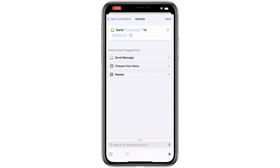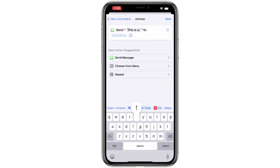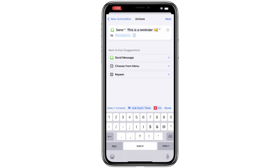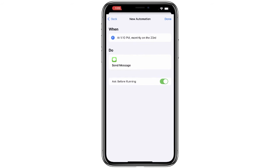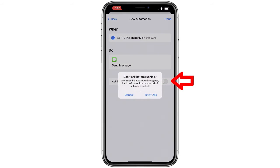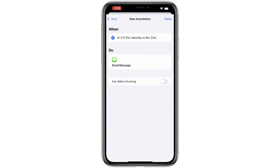Let's go ahead and type our message and then choose our recipients. From there, we just have to tap Next and our automation is almost set. You can see it's showing that every month on the 23rd, it will send a message at 1:10 p.m. The last step is deciding whether to tap a button that asks before running, or just let it go on its own. I'm going to let it go on its own, so I'll turn that off and tap Done.